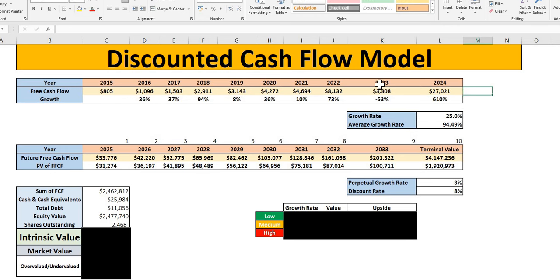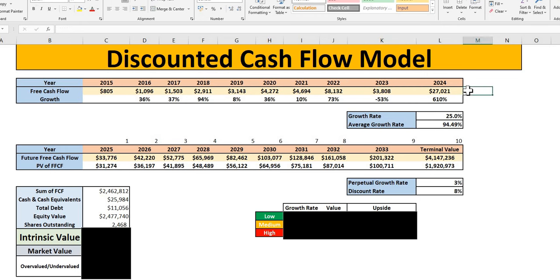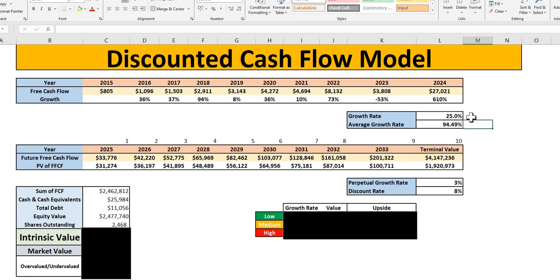And we can see what an increase from FY23, 610% to $27 billion. So that is incredible. It takes their average growth over the last 10 years to 94%. Now, as I mentioned, we are going to be looking at three different rates, a low, medium, and high.